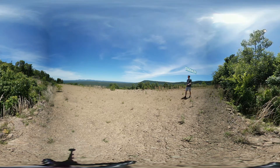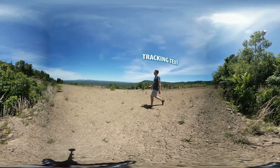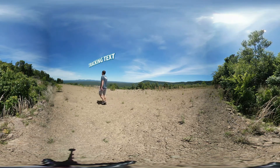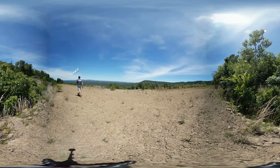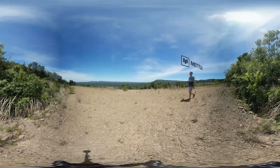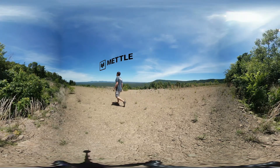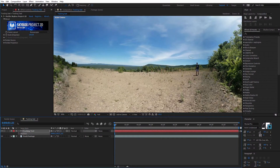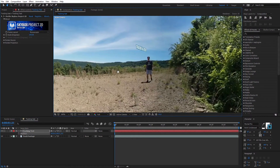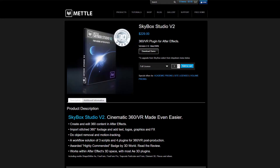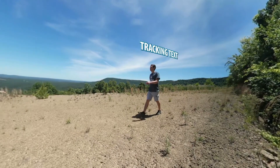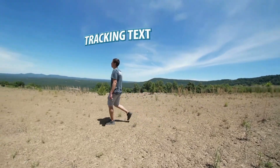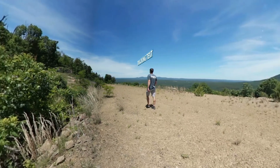Hey guys, this is Charles Jagger with Metal. Today I'm going to show you how you can track text and graphics onto a person walking past a 360 camera. I got a lot of requests for this tutorial at NAB this year, so I wanted to show you two different techniques you can use to achieve this effect. Both are fairly straightforward and should get you the effect you're looking for.